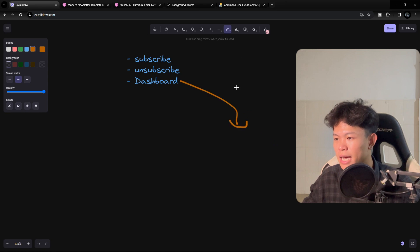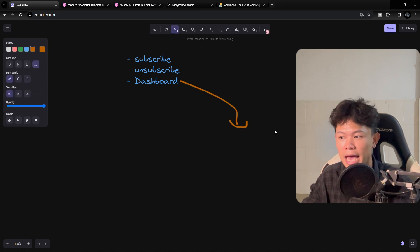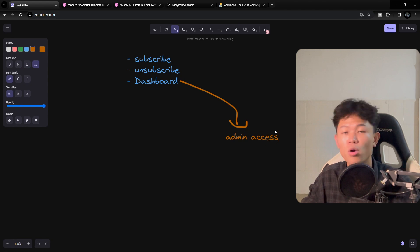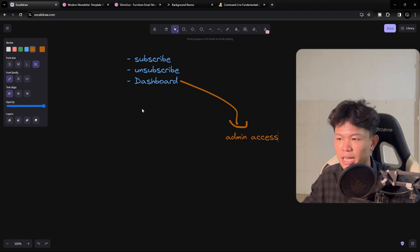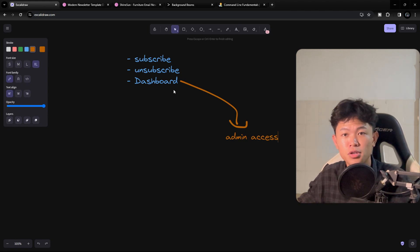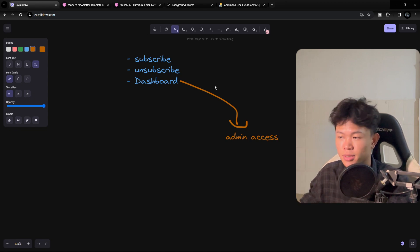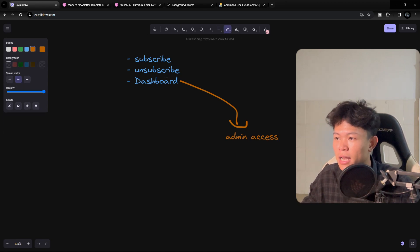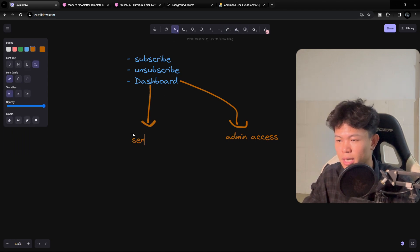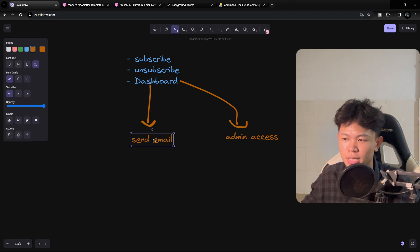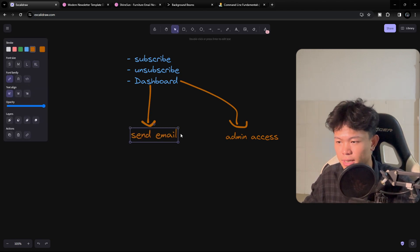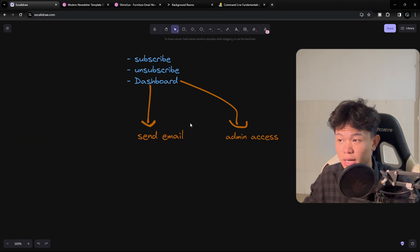First, the dashboard can only be accessed by admins — only you can access this dashboard. So you need to learn about roles management, who can access this page, and things like that. The second feature of the dashboard is to use it to send emails.